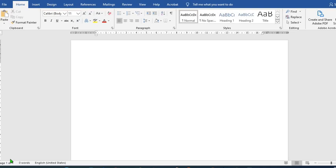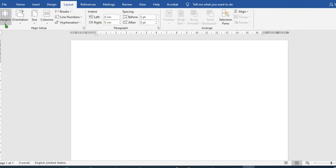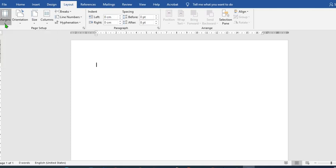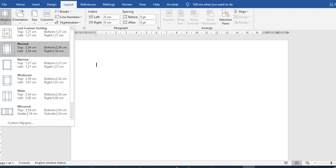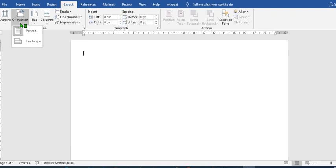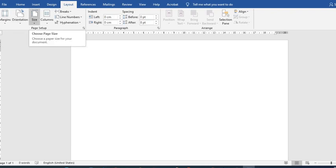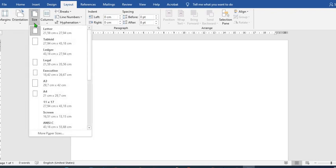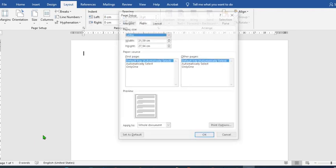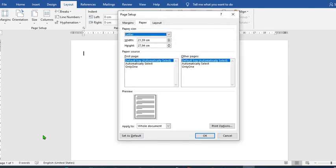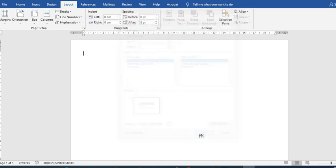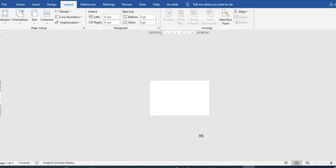To get started, open your Word document, go to Layout, select margin, use narrow, orientation remain as portrait, size, come to more page settings, put here 6 and here 4, then we click OK.